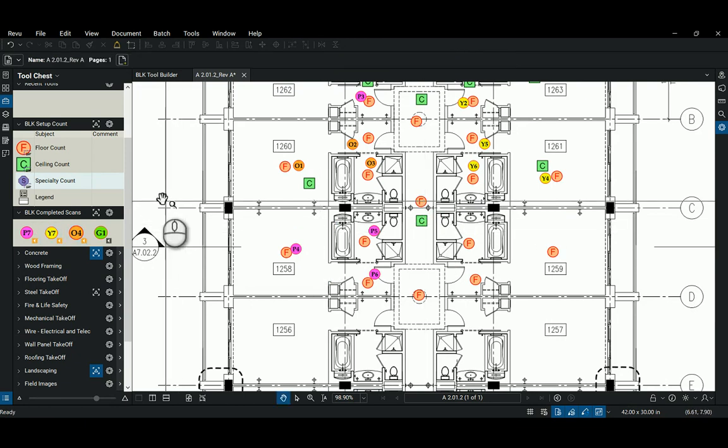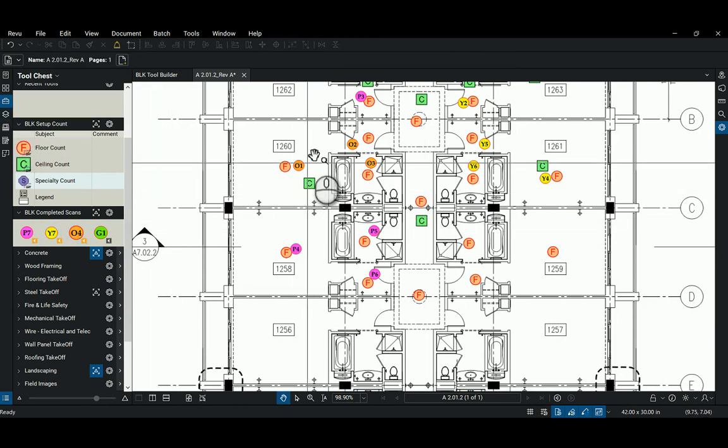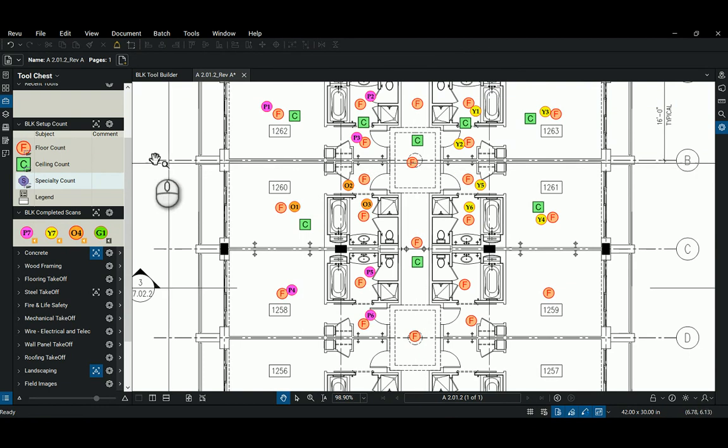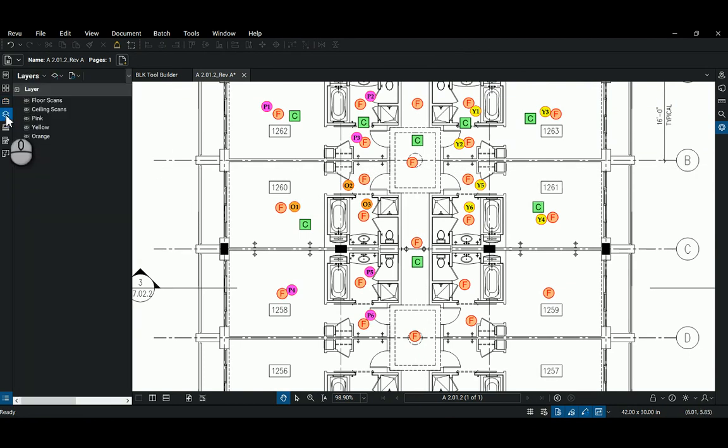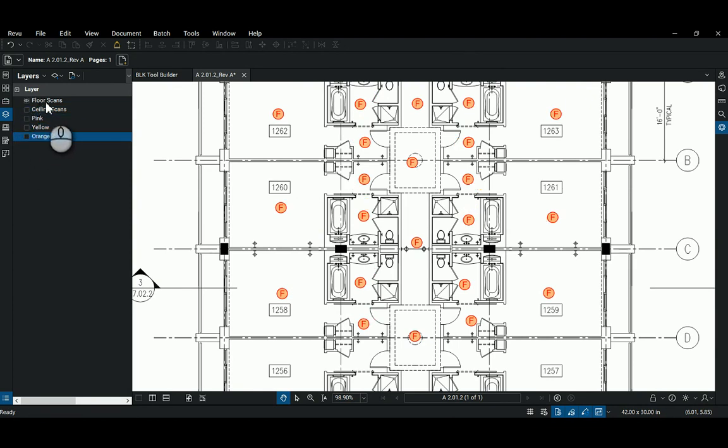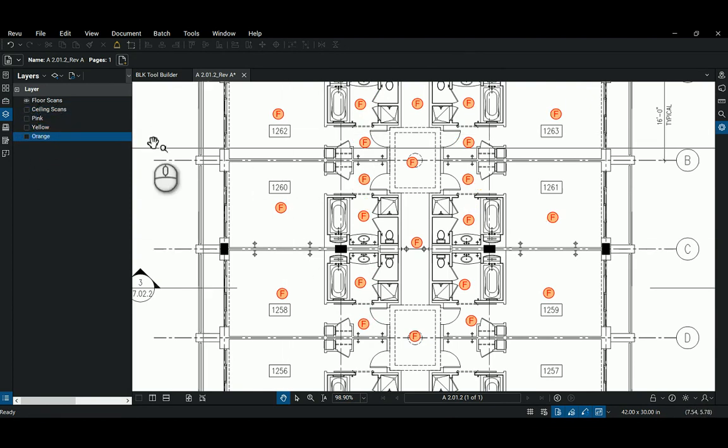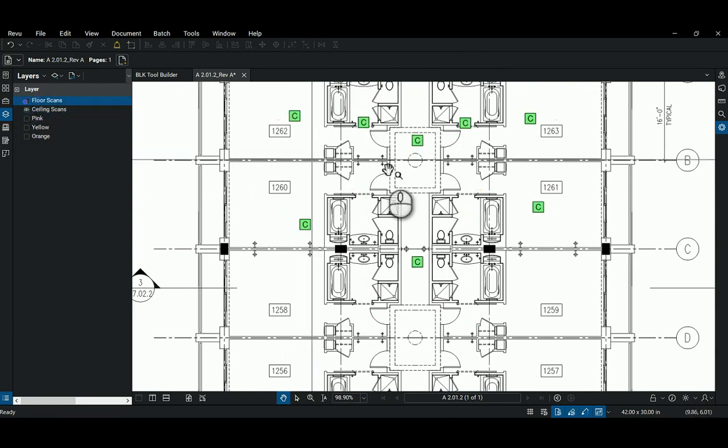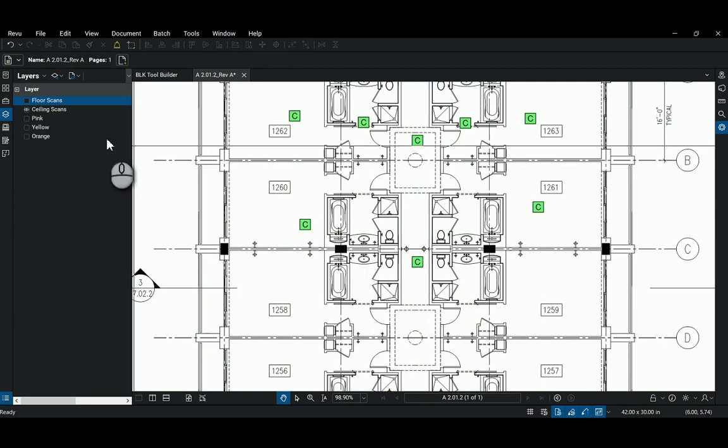The other functionality that I built in here, this can get kind of cluttered. So on our layers tab, I want to show you guys that we can come in here and turn on just our floor scans and show where those are at, or I can show where the ceilings are and so on.